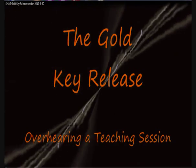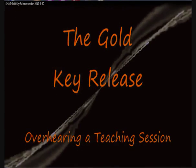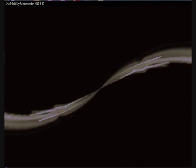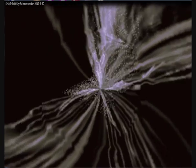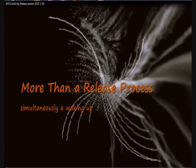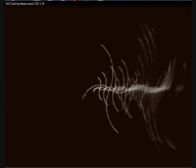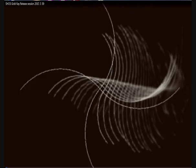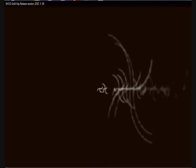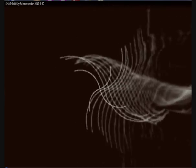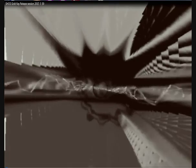Just as an overview, I'm doing a teaching session here on the Gold Key Release. The Gold Key Release is more than a release process used to get past stuck conditions or to get things moving again. It's a way of waking up, as you'll see as we get into the process and you find your mind fixations dissolving.